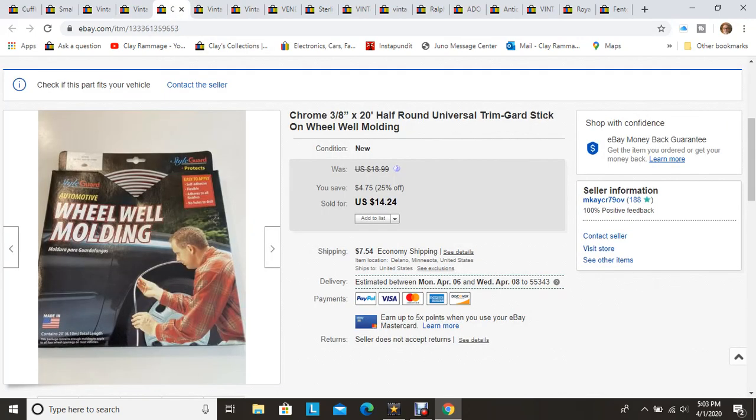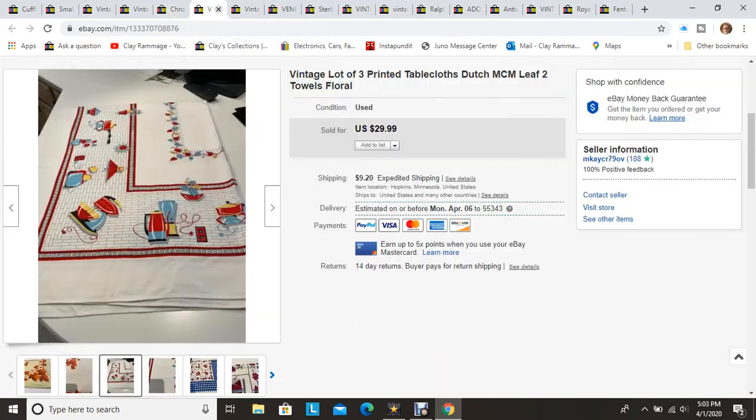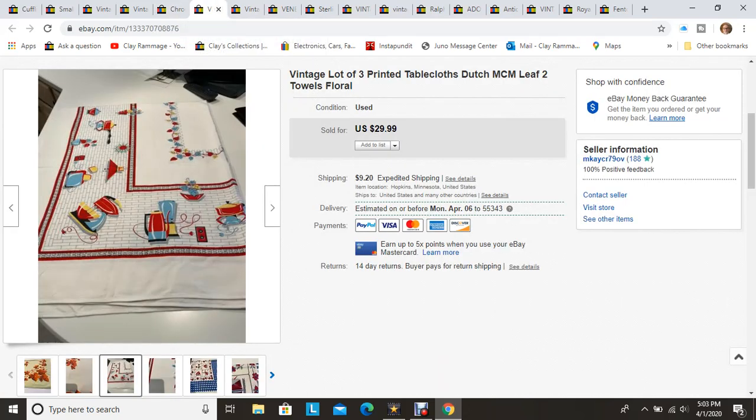Another item I picked up at the bins was this chrome wheel well molding, kind of a vintage thing. I think it was from the 90s. I sold it once, people didn't pay so it got relisted and sold this time again with my 25% off sale.